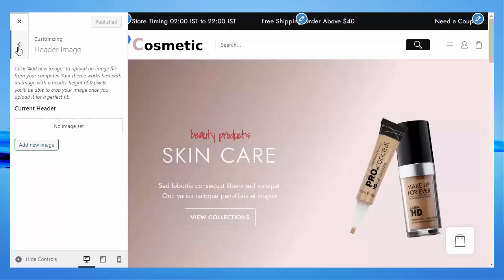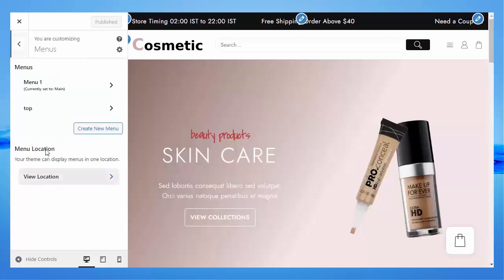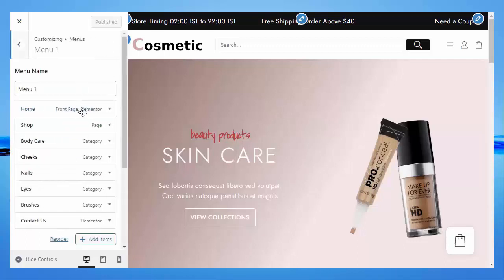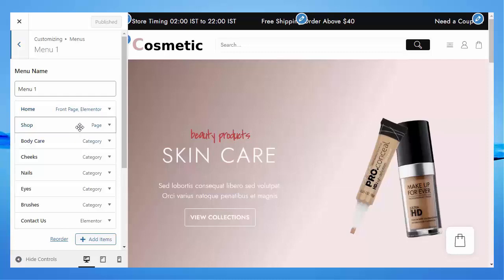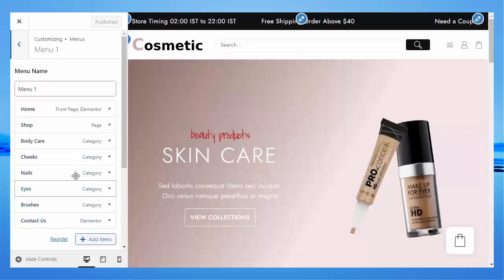Under Menus, you can find Menu 1. You can change the menu style according to your need, replace the category, and add an item.